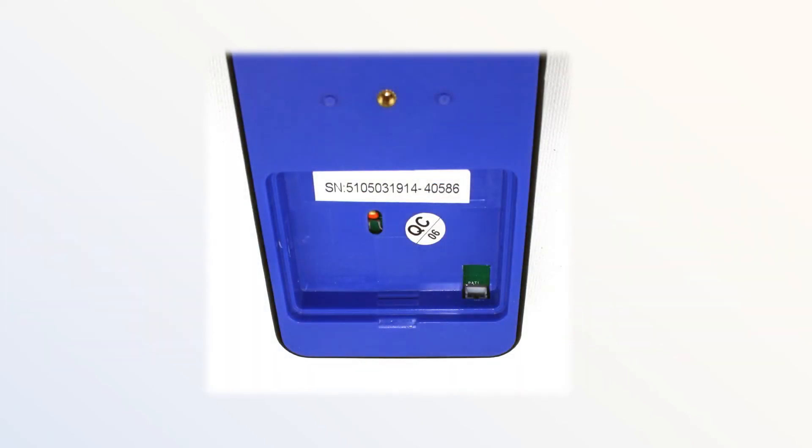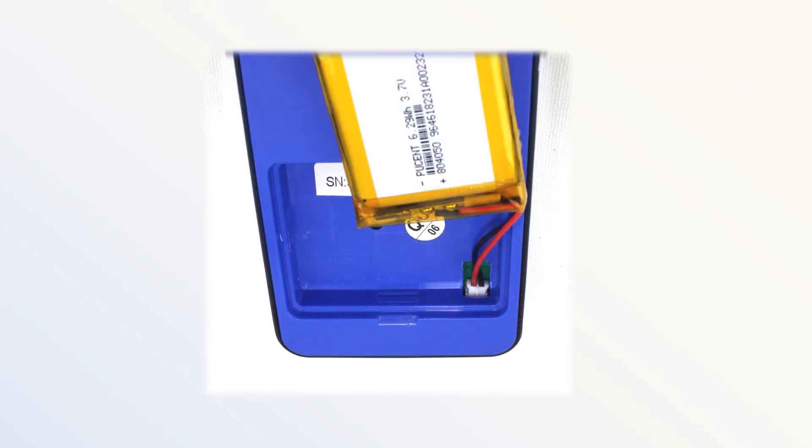Once you have them, grab the new battery and plug it into the radio. Be sure that it is fully plugged in.